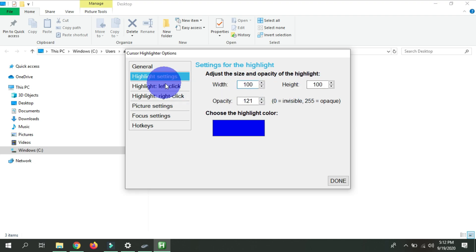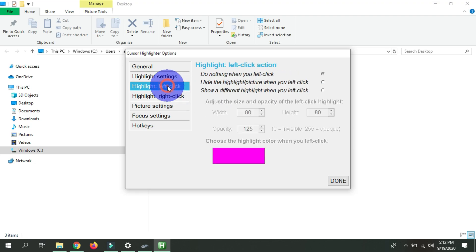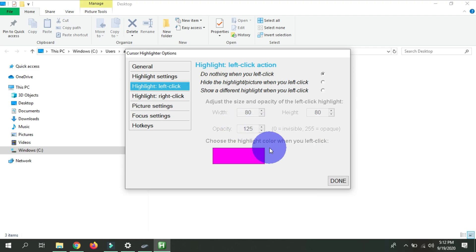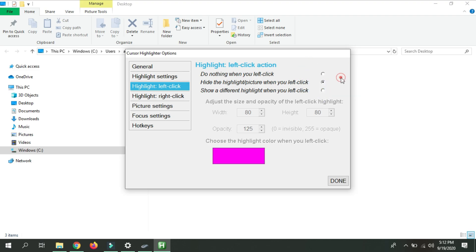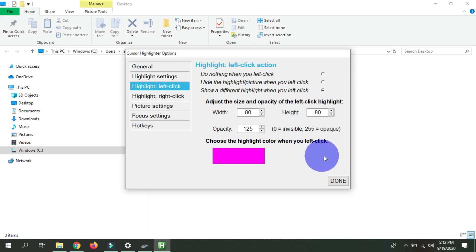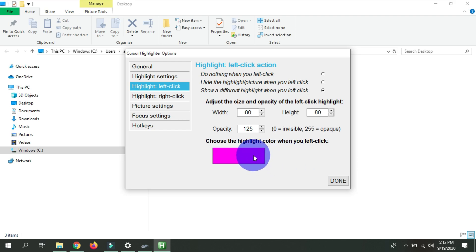We can change the opacity — at very low opacity you can barely see the halo, and at high opacity it's very visible. We can also change the width and height. Let me set the opacity to around 125. Next we have the Highlighter Left Click setting, which makes things a bit fancy. For example, if you left-click, the highlight color can actually change. So if I left-click now — boom — the color changes.